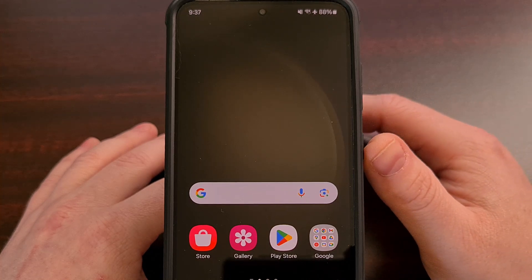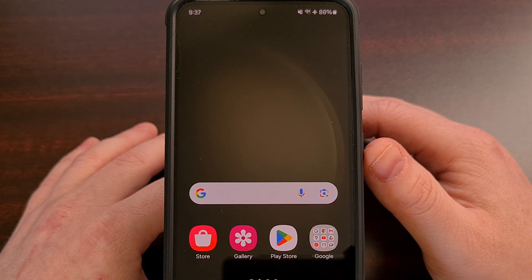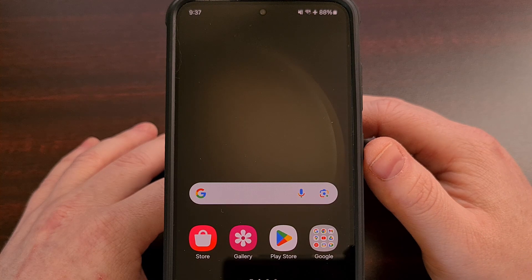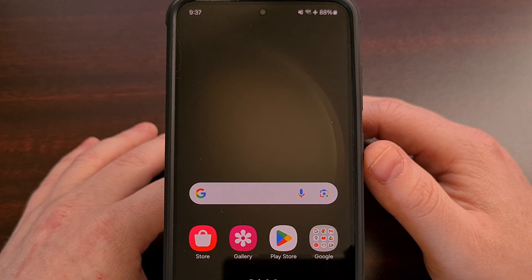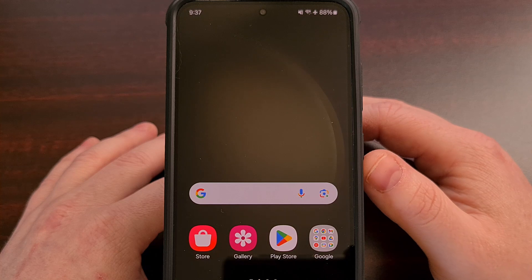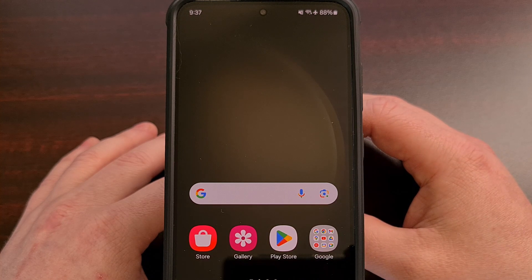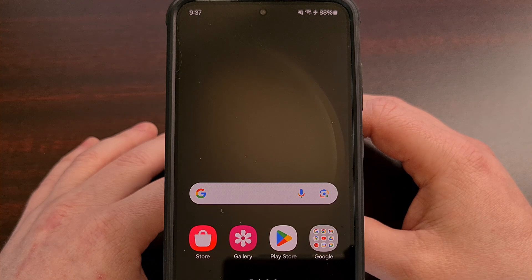this button is now called the side key or the side button because we are able to do many different things with it. And you'll find that this will work on most of Samsung's more recent low-end and mid-range devices as well.